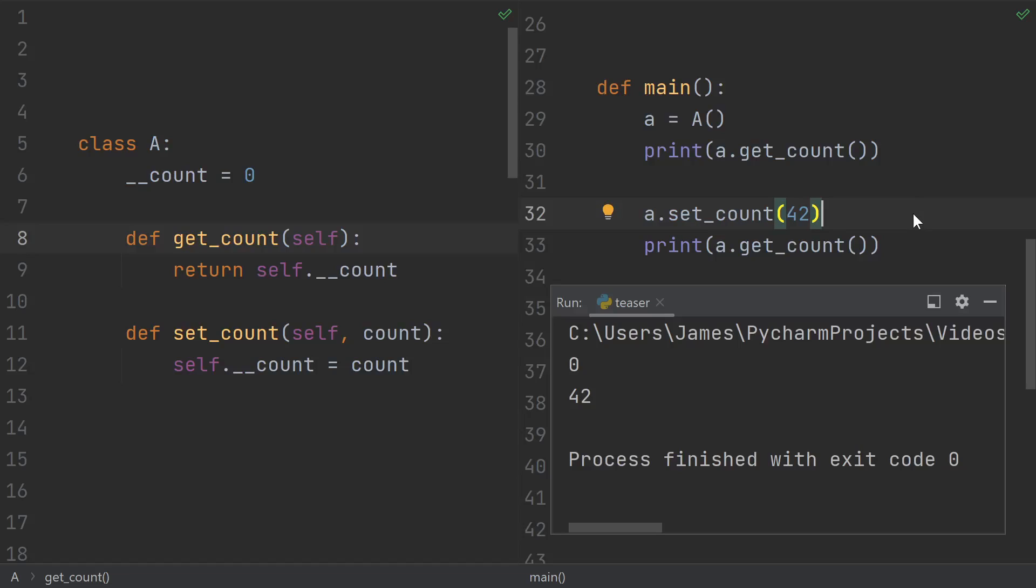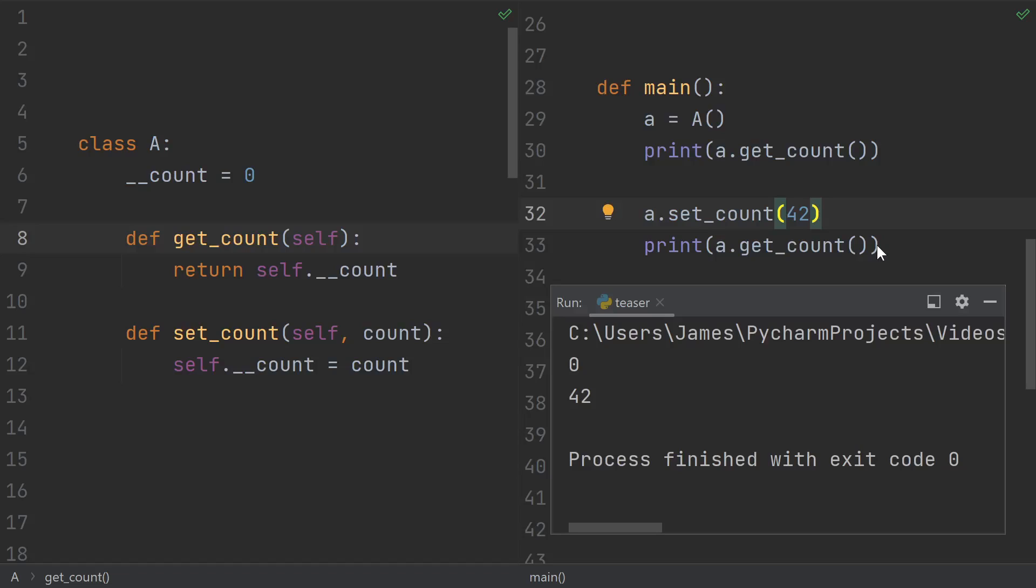So something funny is going on with the underscores. But if I used the setter, everything would have worked fine. It was only when I tried to directly reach into the object that it didn't work. And to add to the confusion, the value 42 is in there.